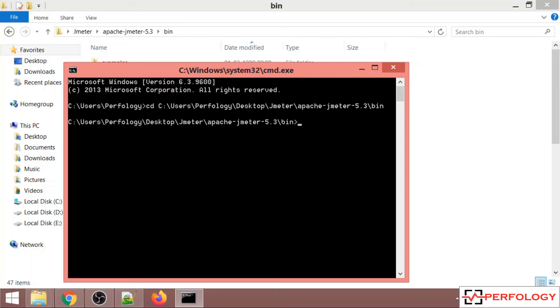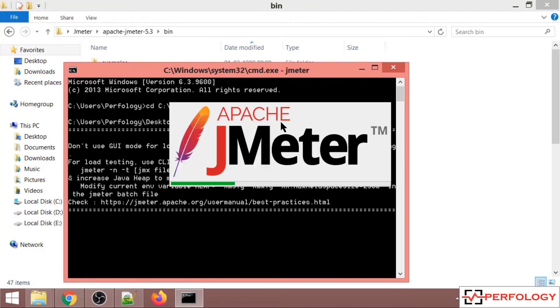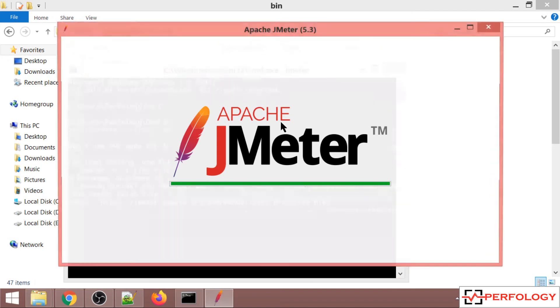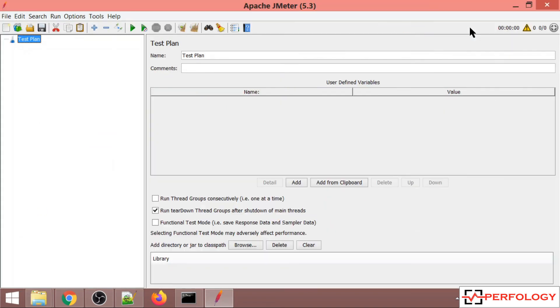Type 'jmeter' and press enter. JMeter has started.